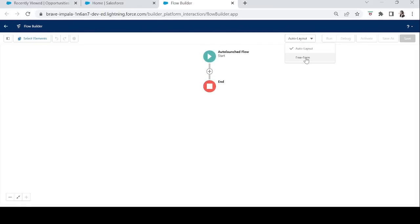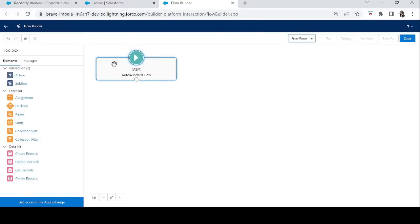Here's our auto launch flow — let's click on free form to see the elements properly. Our scenario: we will calculate the discount percentage of an opportunity based on the annual revenue of the related account. We'll add a 'Calculate Discount' button on the opportunity record page. When the user clicks that button, it will launch this auto launch flow and the discount percentage will be calculated based on the annual revenue of the related account.